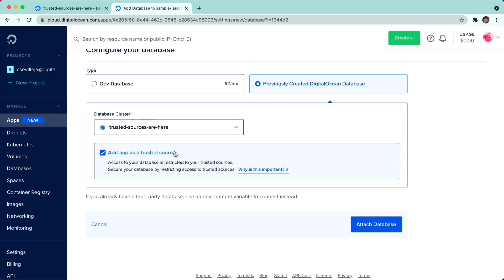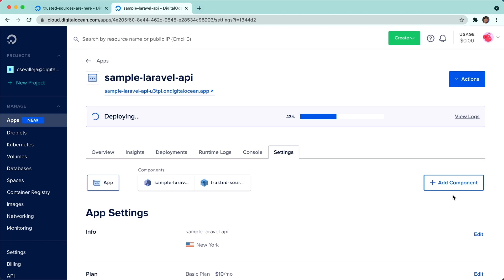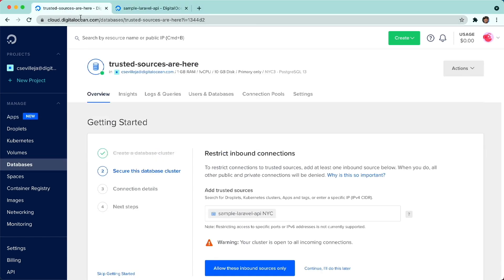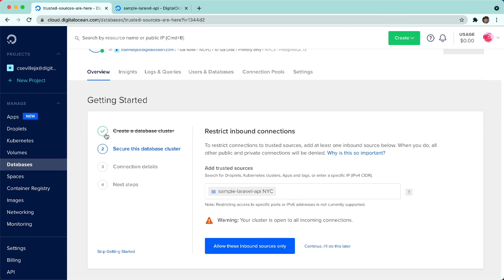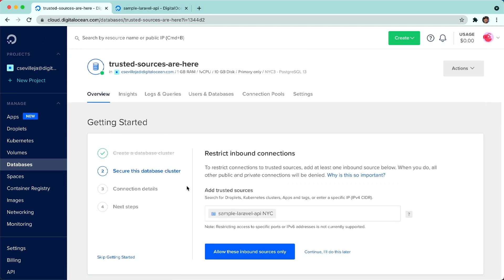I'll go ahead and click add app as trusted source here, I'll attach database, our app is deploying again. And if I go back to our database over here, you can see that if I refresh, that sample Laravel API in NYC is added as a trusted source already.